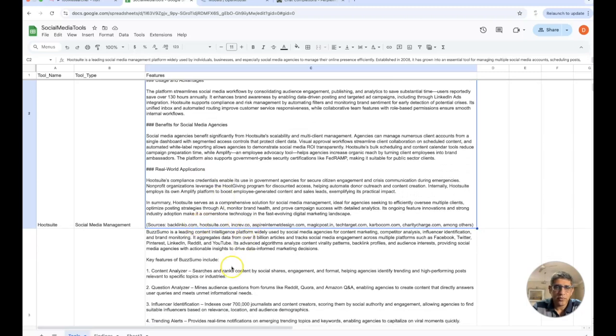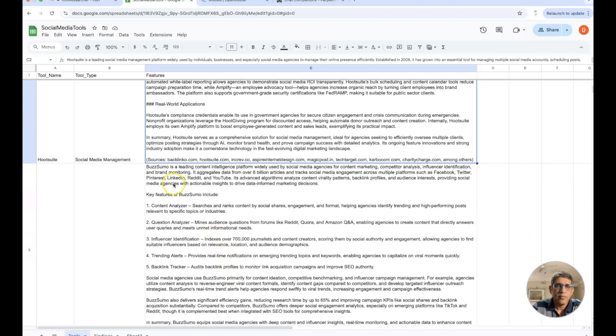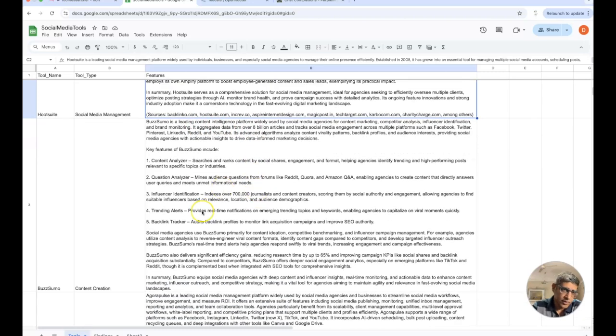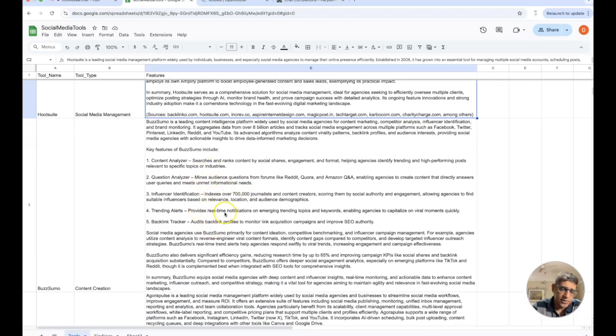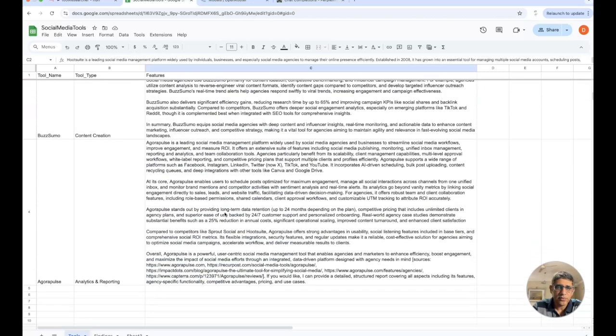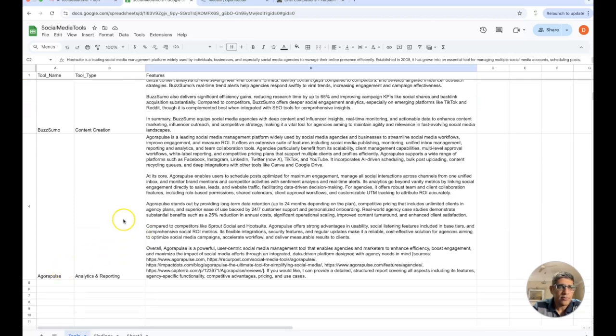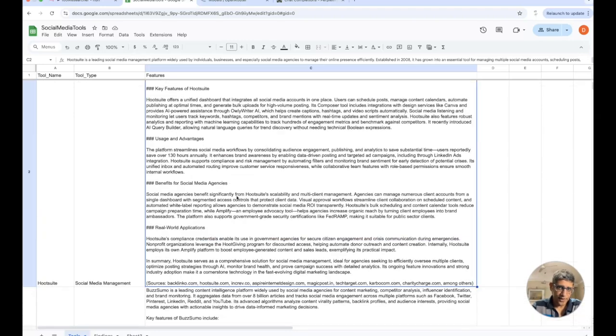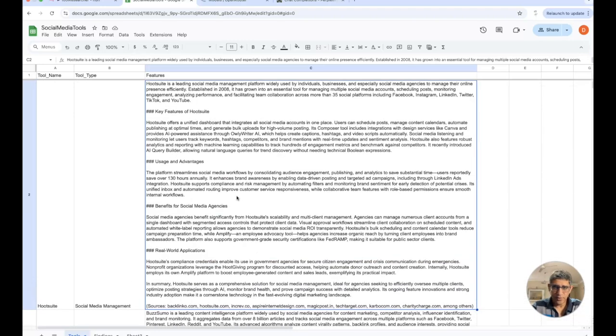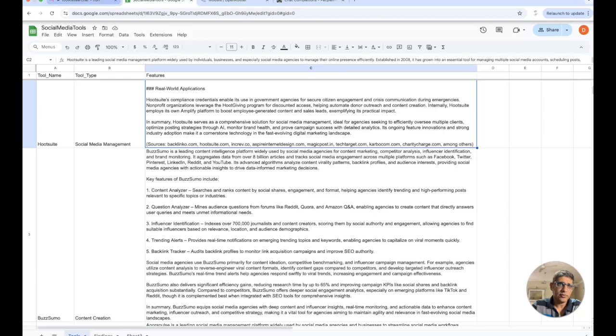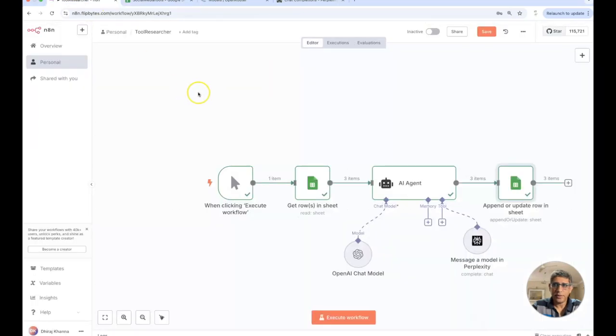BuzzSumo is a leading content intelligence platform, so perplexity has been able to do all this for us in good time. This is Agorapulse, I'm not very sure what this tool is but it's done this and you know it also cites all the sources from where it's got all this. So that's pretty much it.